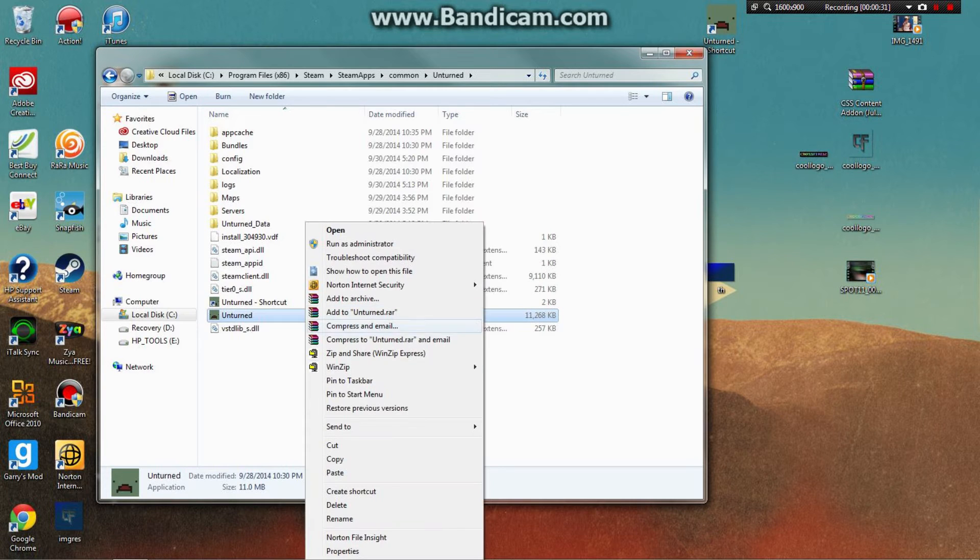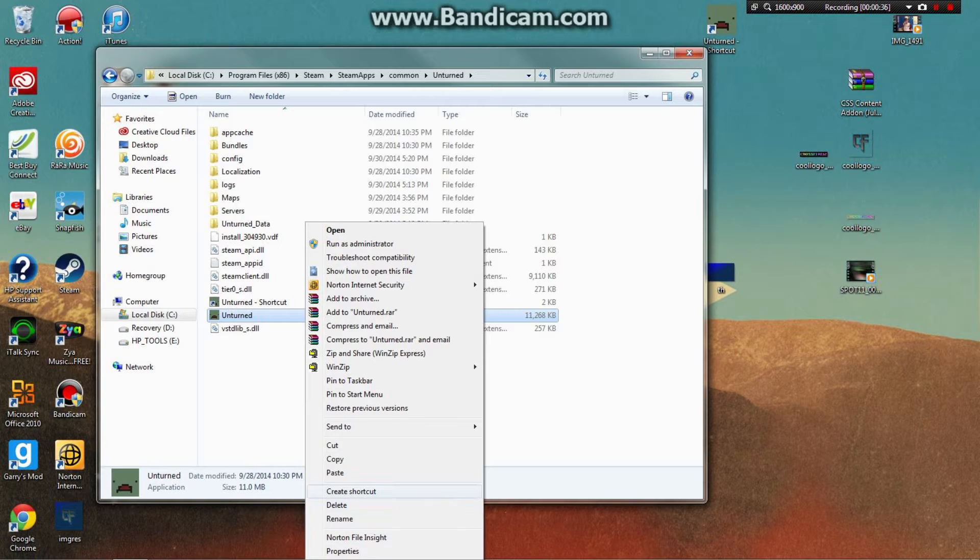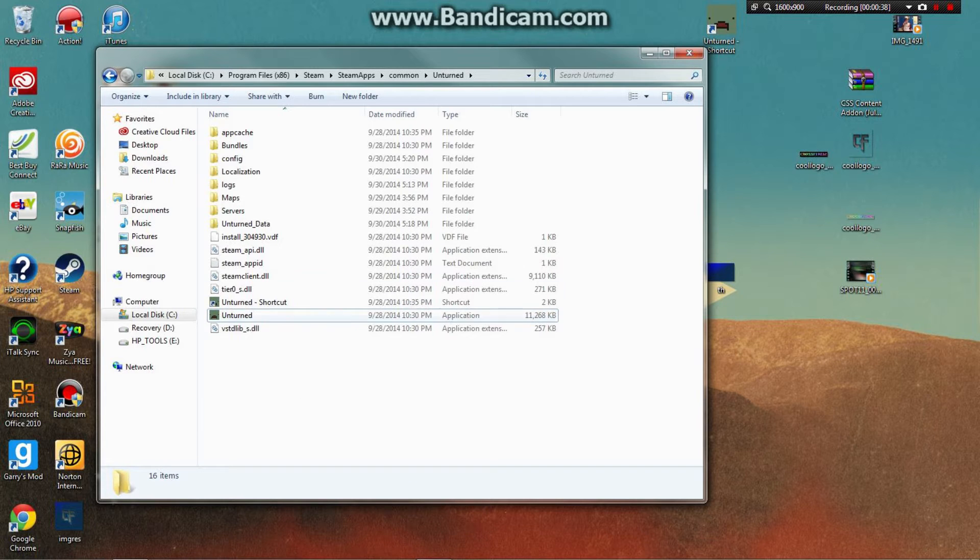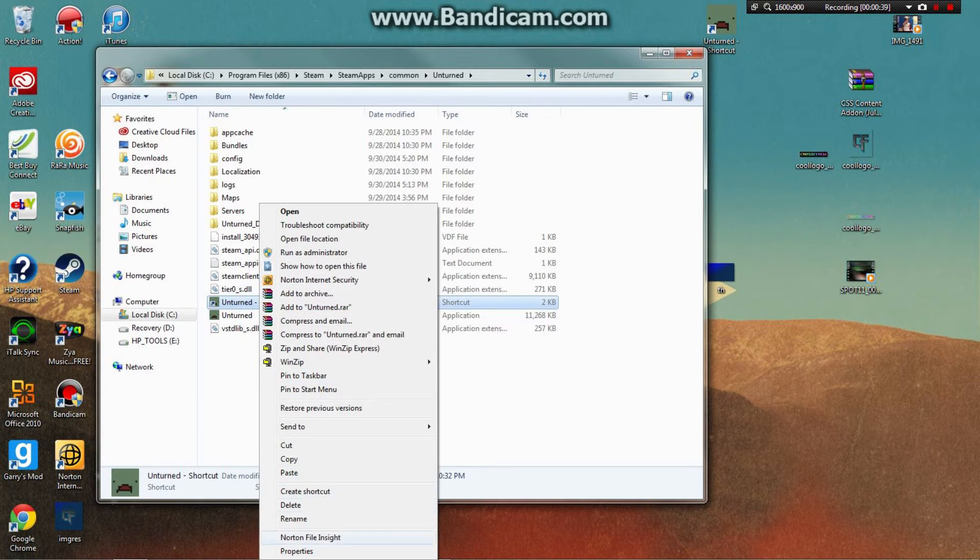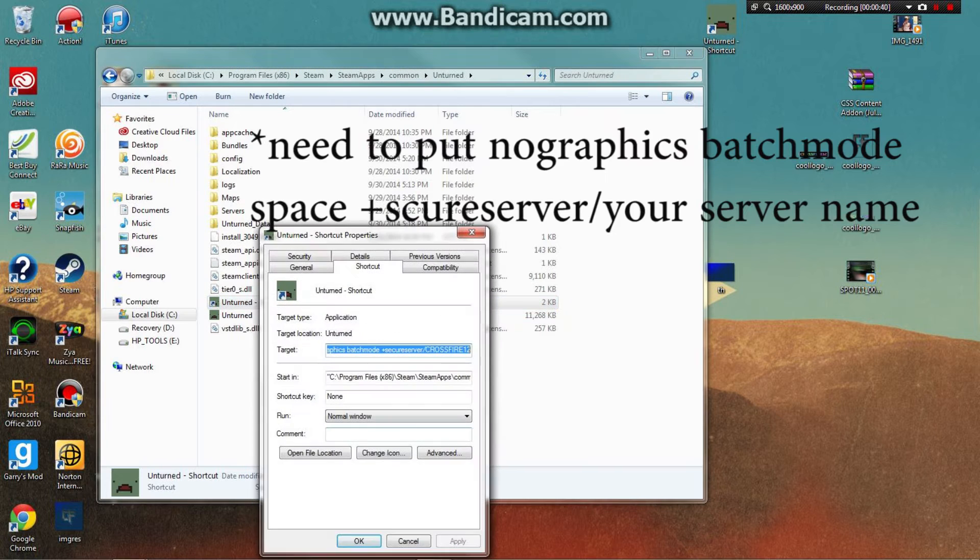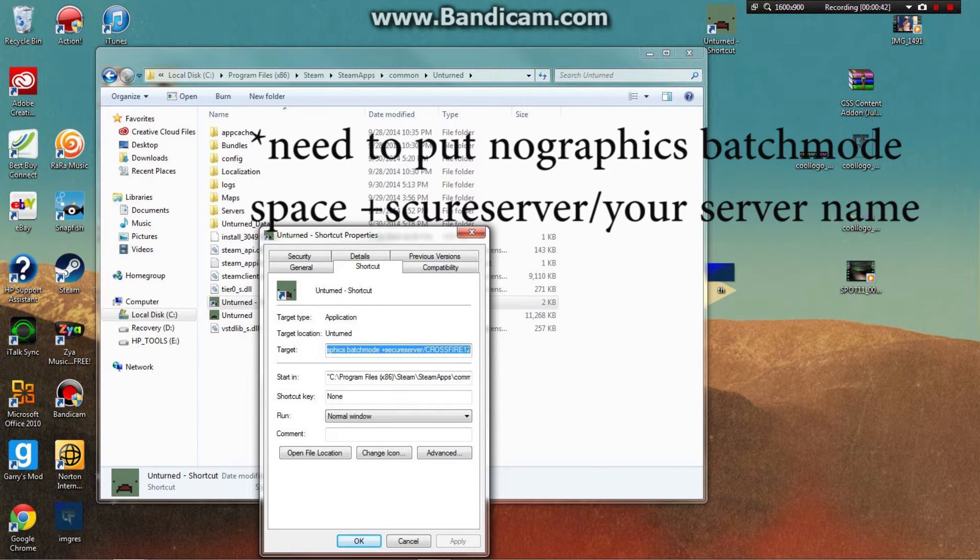Right-click on the Unturned folder and go to Create Shortcut. When you create your shortcut, go to Properties, and then what you want to put in the target field is...